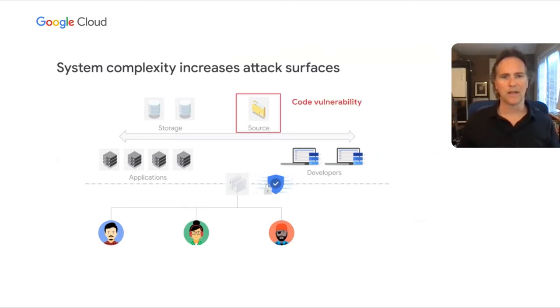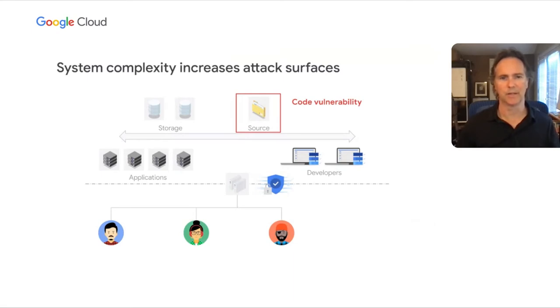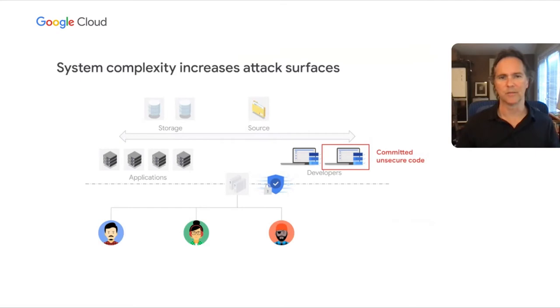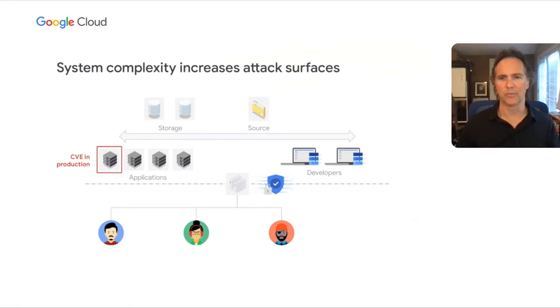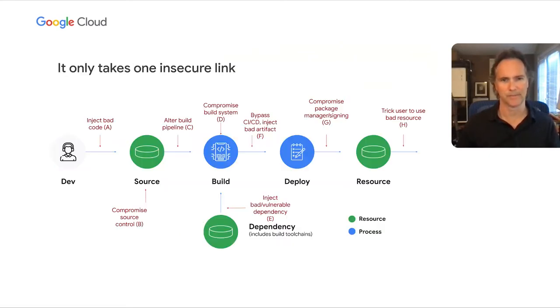The software delivery system provides multiple vectors for attackers to target. For instance, a piece of code that could be exploited or may cause sensitive data to be exposed within your system, or a weakness in the CI/CD tool chain that could allow unsanctioned code to be submitted to the build system. And of course, if there's a critical vulnerability in production that hasn't yet been patched, that can quickly expose your production system to threats. These are all fairly well-known attack surfaces, and today there are various tools and techniques that enterprises can employ to protect against them.